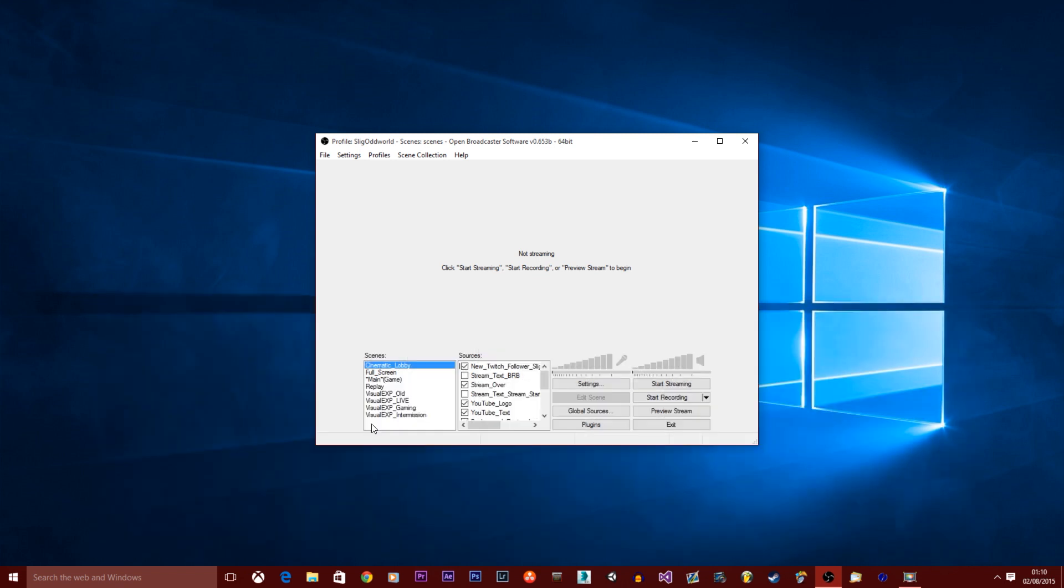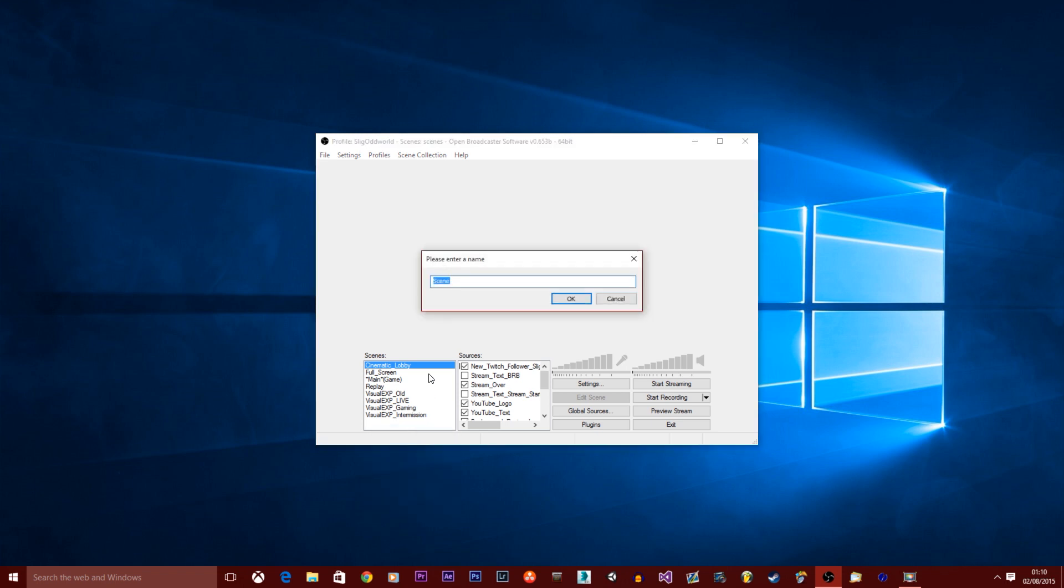Okay, so you want to right click on the scenes, you want to select add scene. You can name this whatever you want but for the sake of this tutorial we're gonna call it Xbox One.